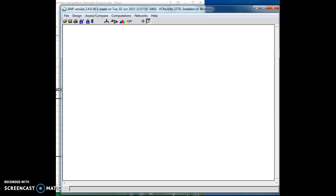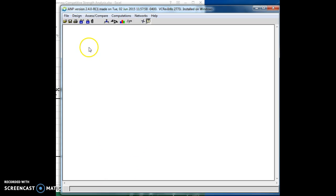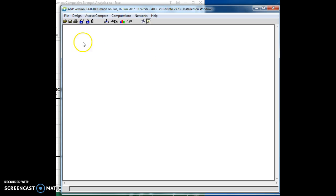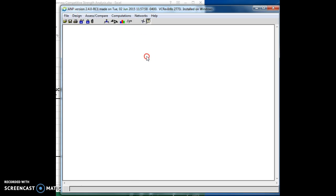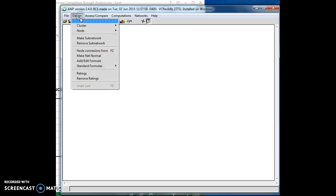Okay, so assuming that you've been able to get the SuperDecision application to open up, it should look like this application that you see here. Fairly common user interface, and what we're going to do is start building our hierarchy. So, we're going to go ahead and start designing it.